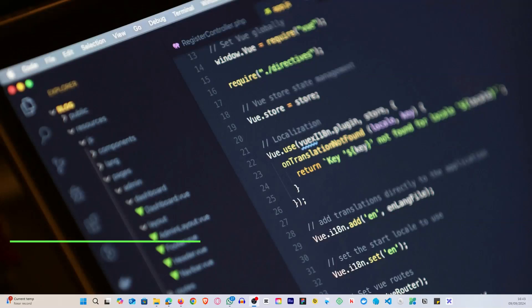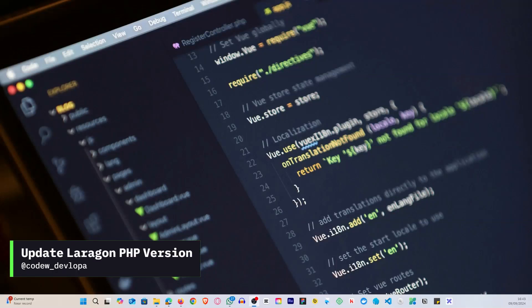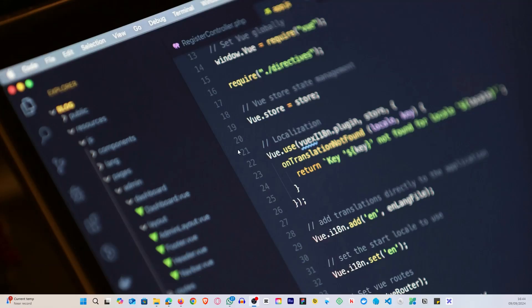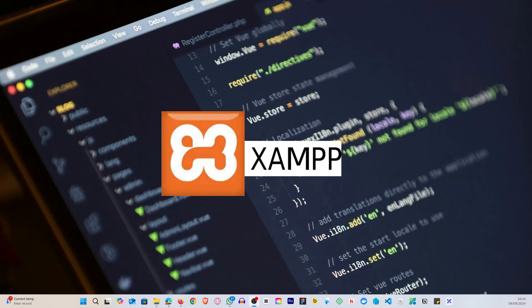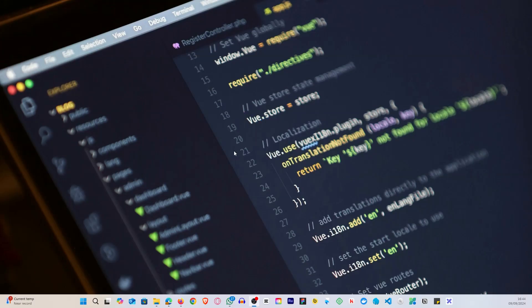In today's video I'll be showing how to update the PHP version in Laragon to the latest release. Now for those of you unfamiliar with Laragon, Laragon is a local development environment similar to XAMPP or ZAMP, but in my own opinion it is faster and more efficient.